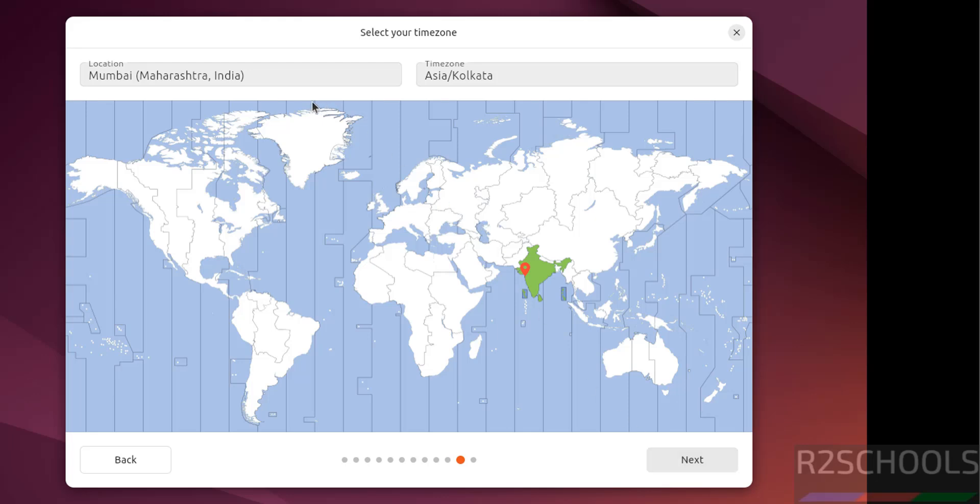Now select the time zone, click on this world map or you can search here. I am going with the default location, then next.